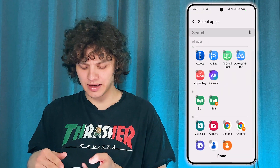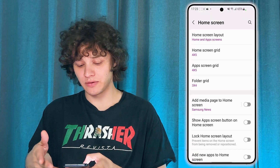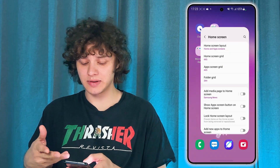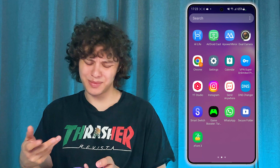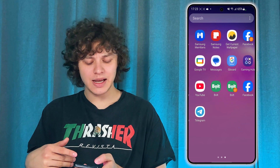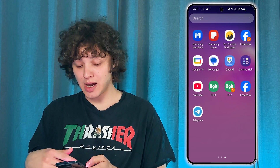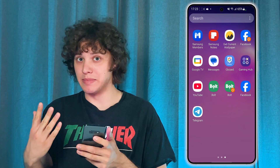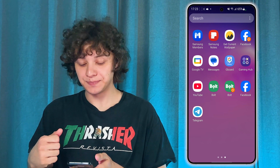And after that, press Done to save your changes. Now simply go back to your home screen or app screen and you'll see those apps back again on your phone.